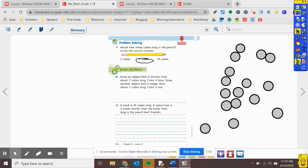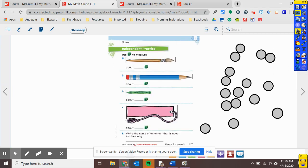All right, first grade. Let's turn back to our independent practice. You are going to use your pennies — or whatever object you've been using — and do numbers four, five, six, and seven just like we've been doing: use your pennies, line them up, and write your answer on the line. For number eight, you're going to find an object in your house that is about four pennies long, and write that on the line. Once you're done with that, you are done with math today, and you did a fabulous job. Thank you so much, and I will see you tomorrow.